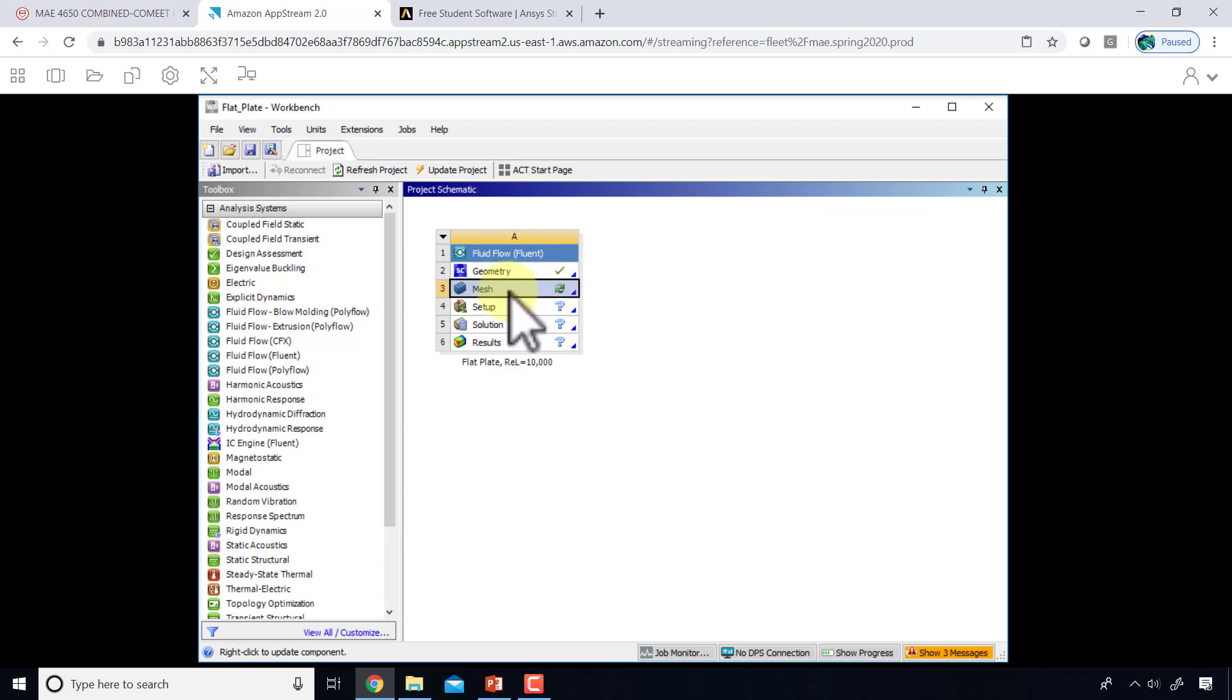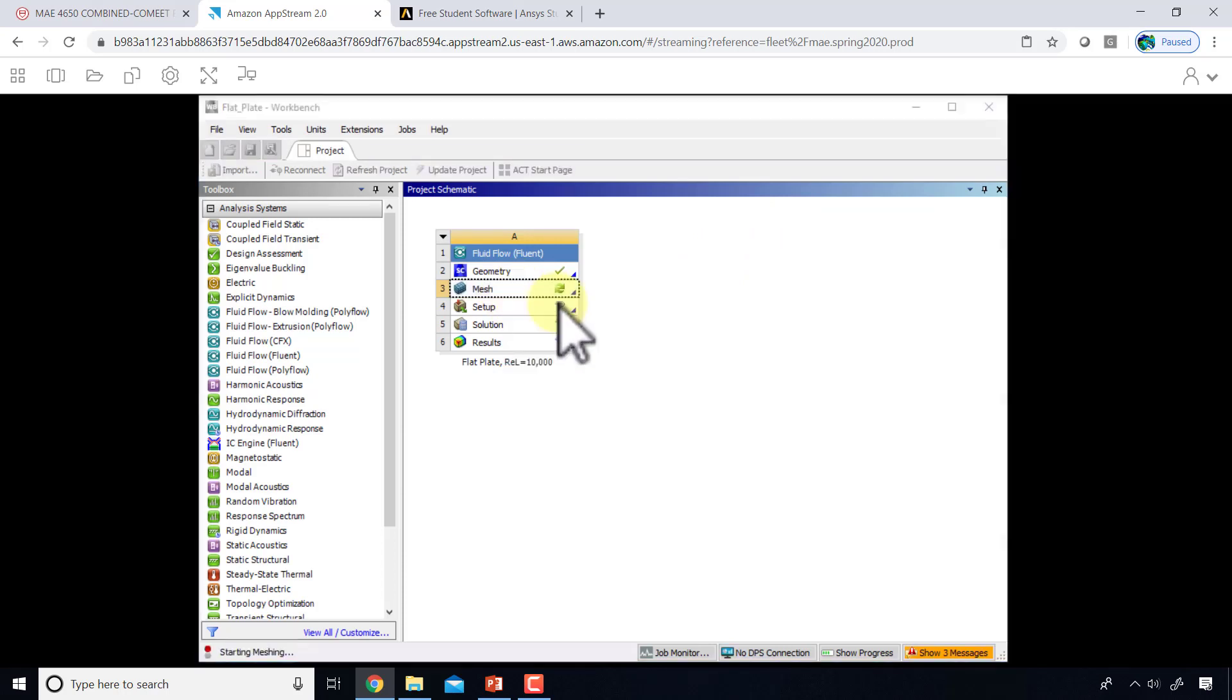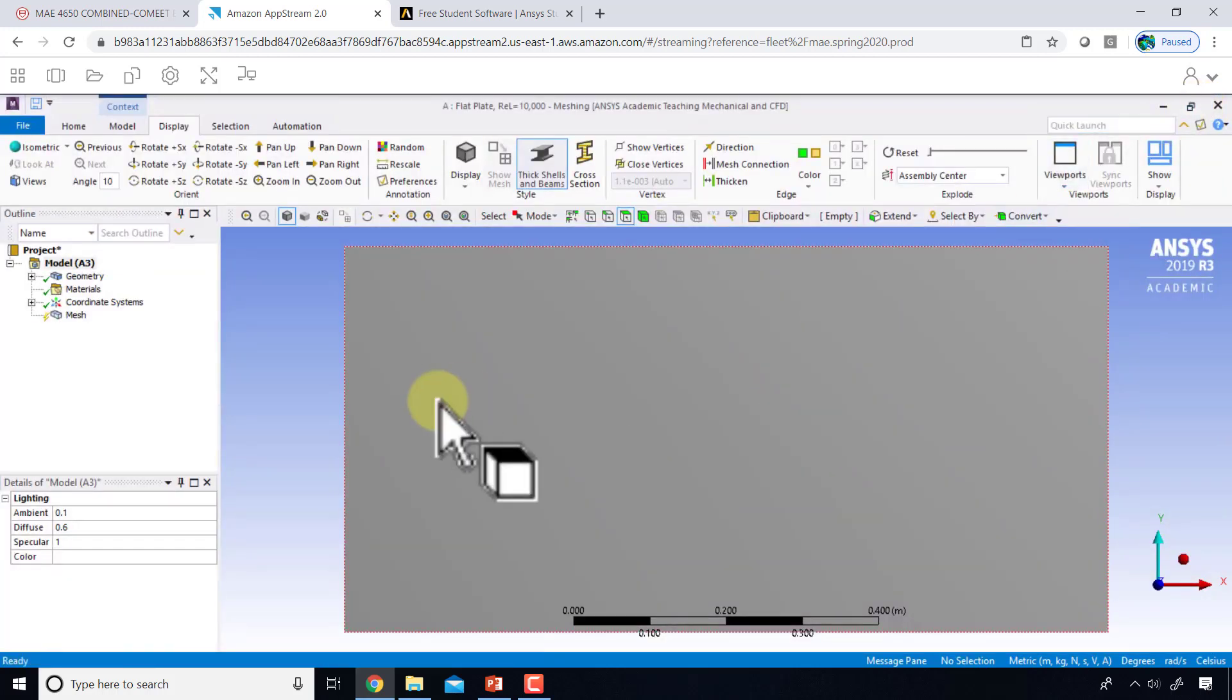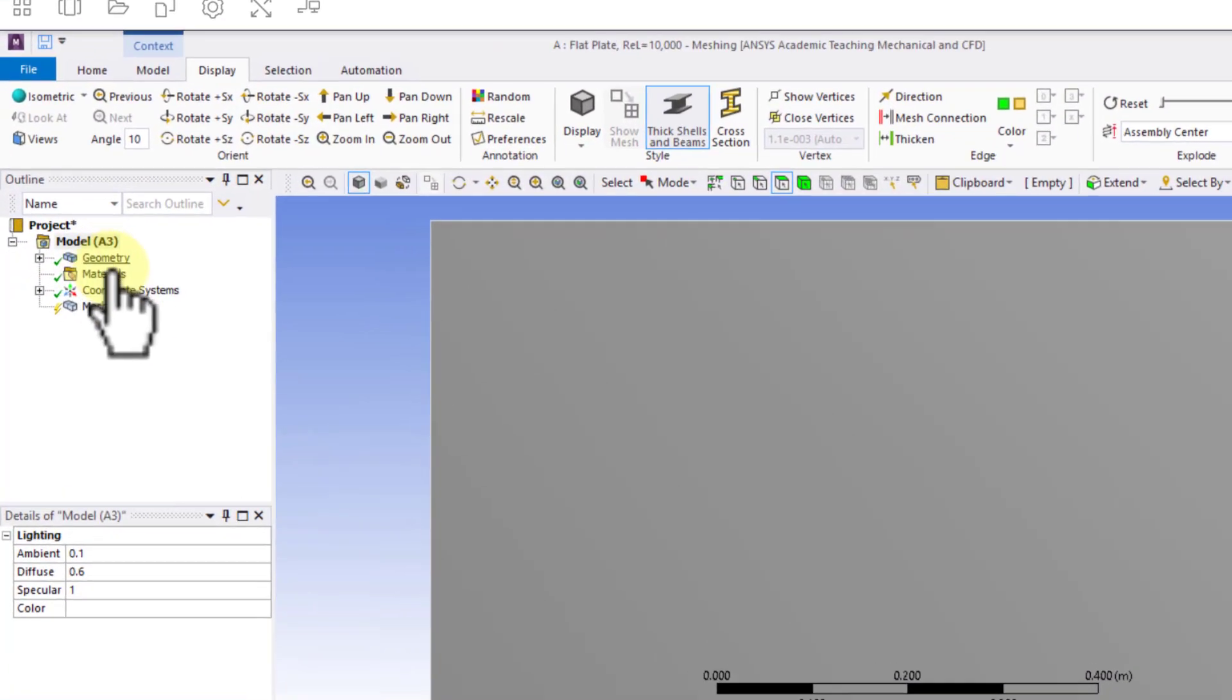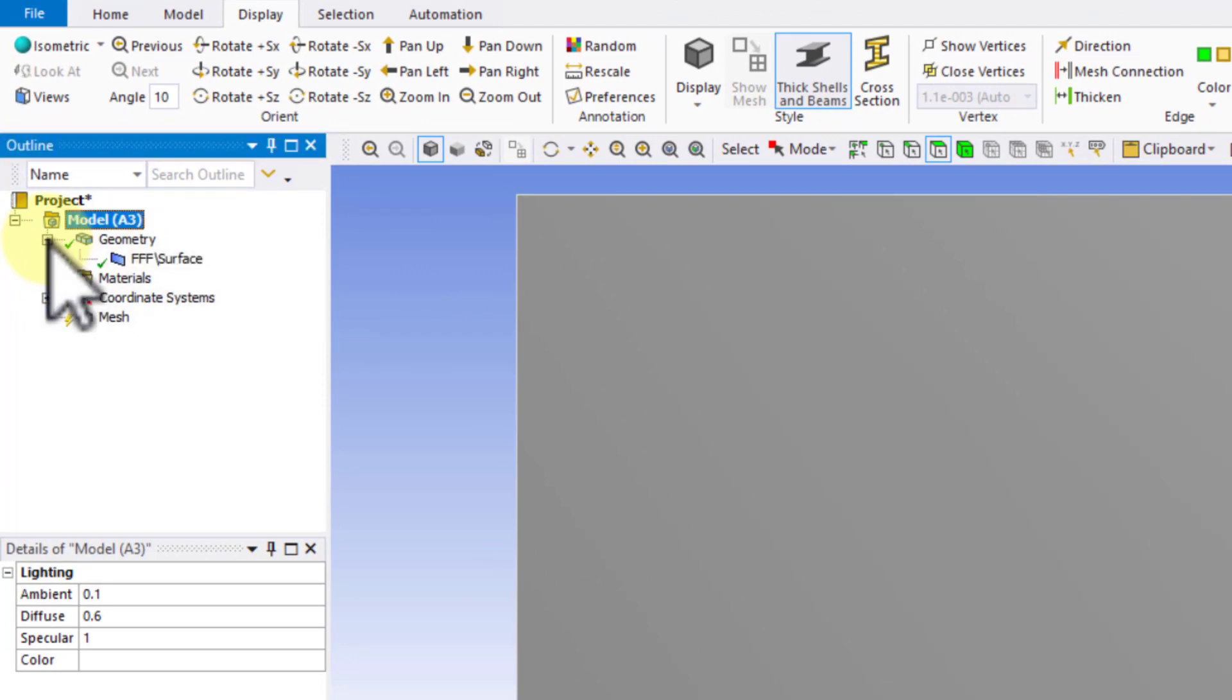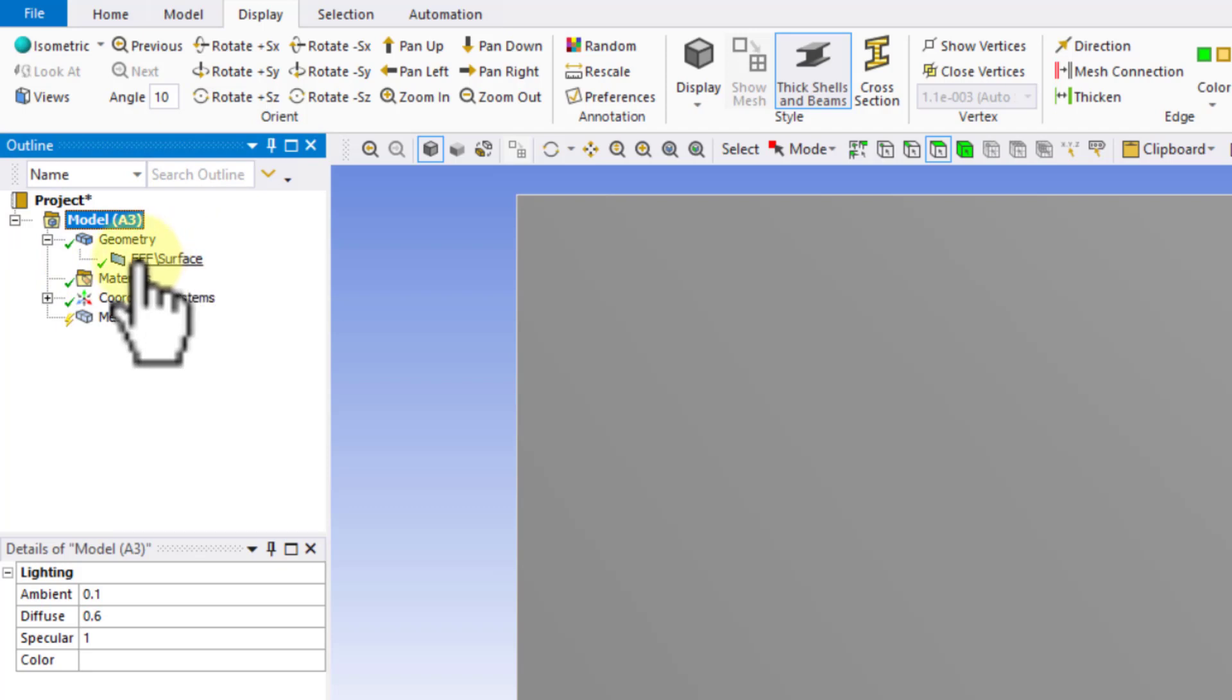Right-click on mesh and select edit. This will take a couple of minutes to come up. I will get rid of the usage tips window. You have to be a little bit patient for the geometry to come in. If I expand this over here, I see our surface has come in, and FFF stands for Fluid Flow Fluent.